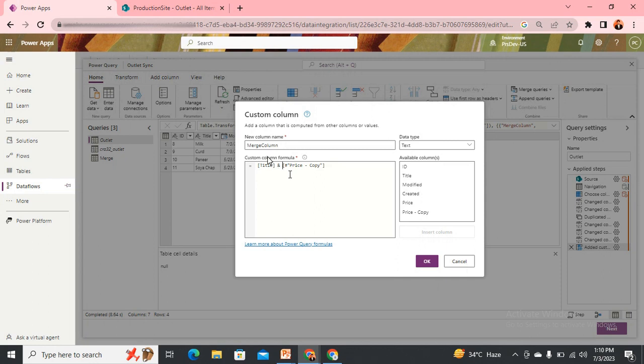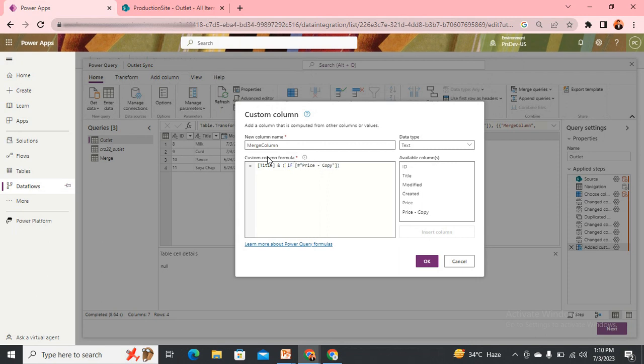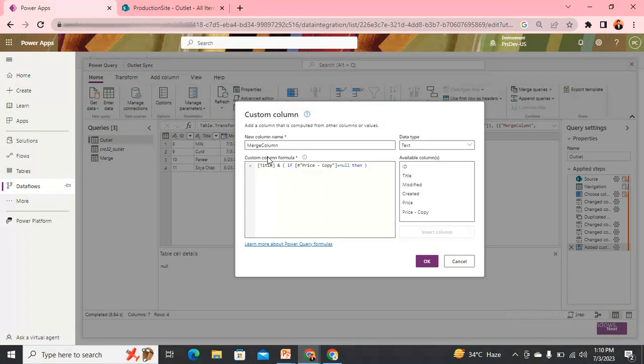Now how we need to do - we need to use AND, and then we will use the IF condition. Close this and we write: if this column equals to null, then we need to pass blank, else the same column only.